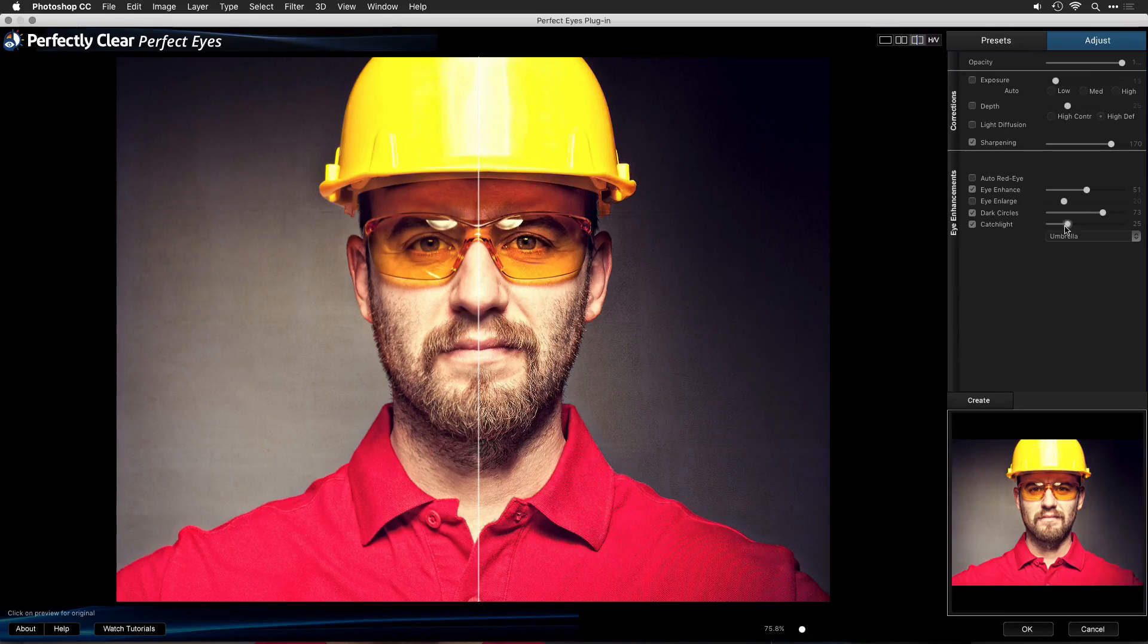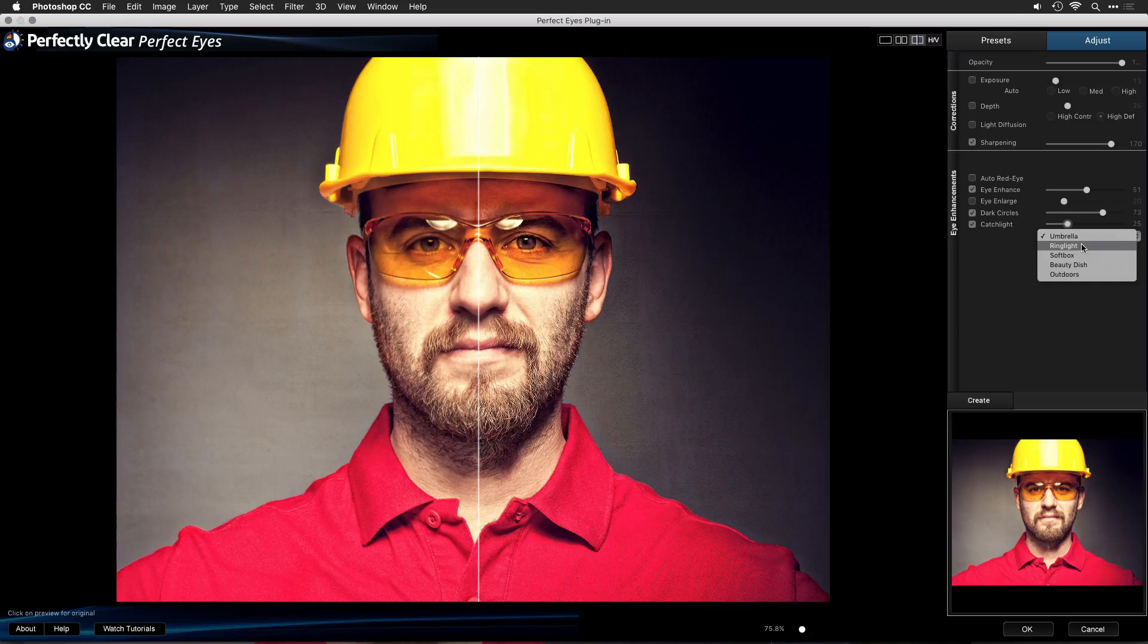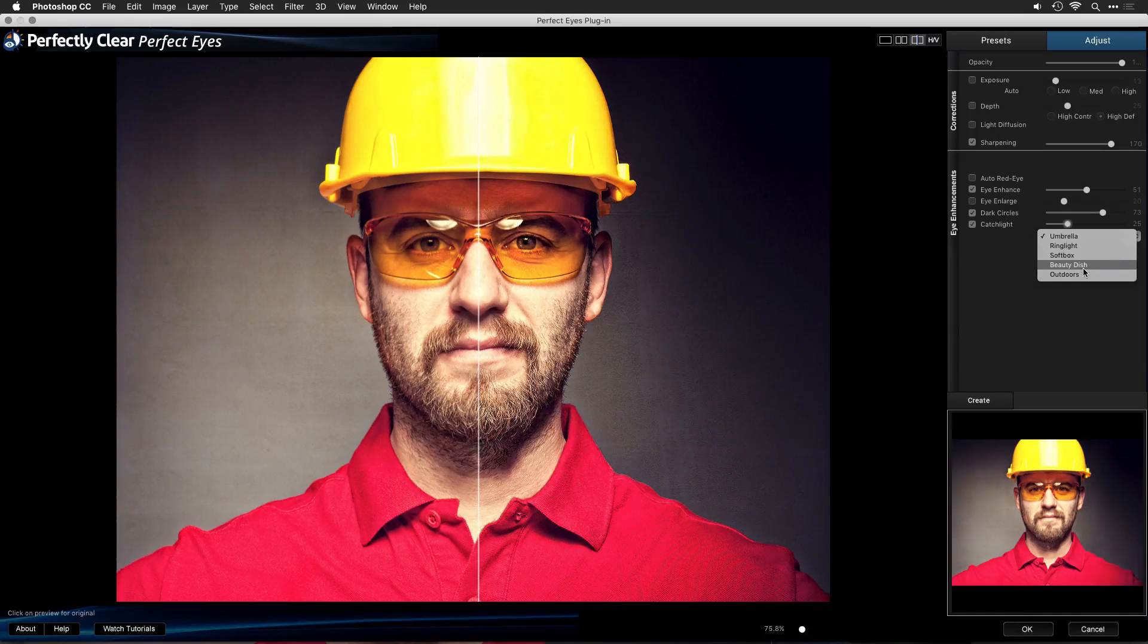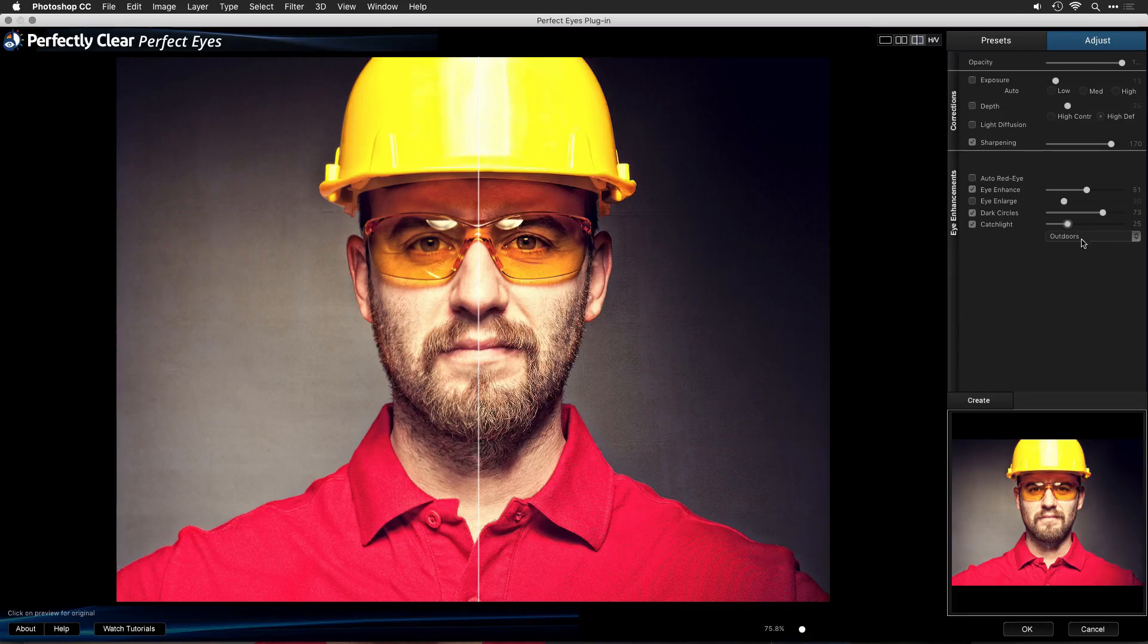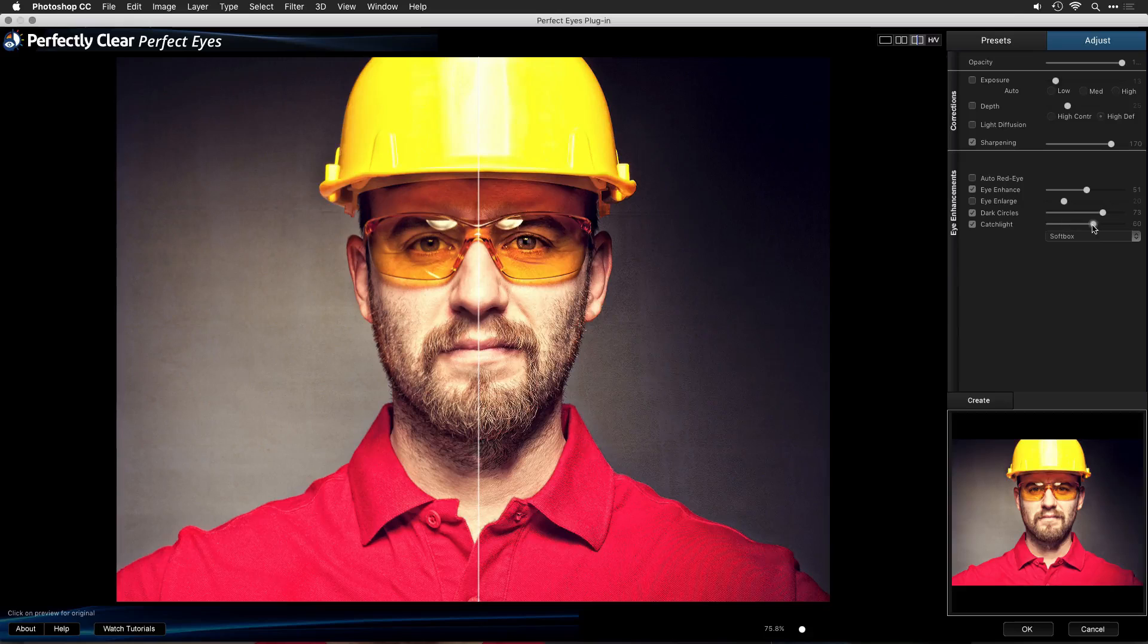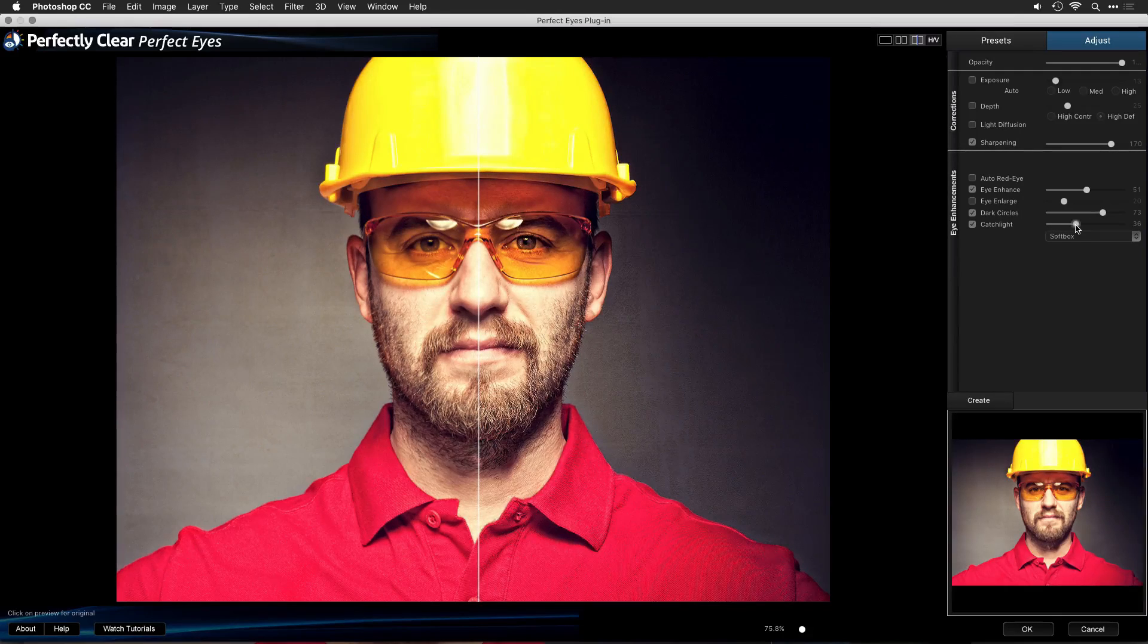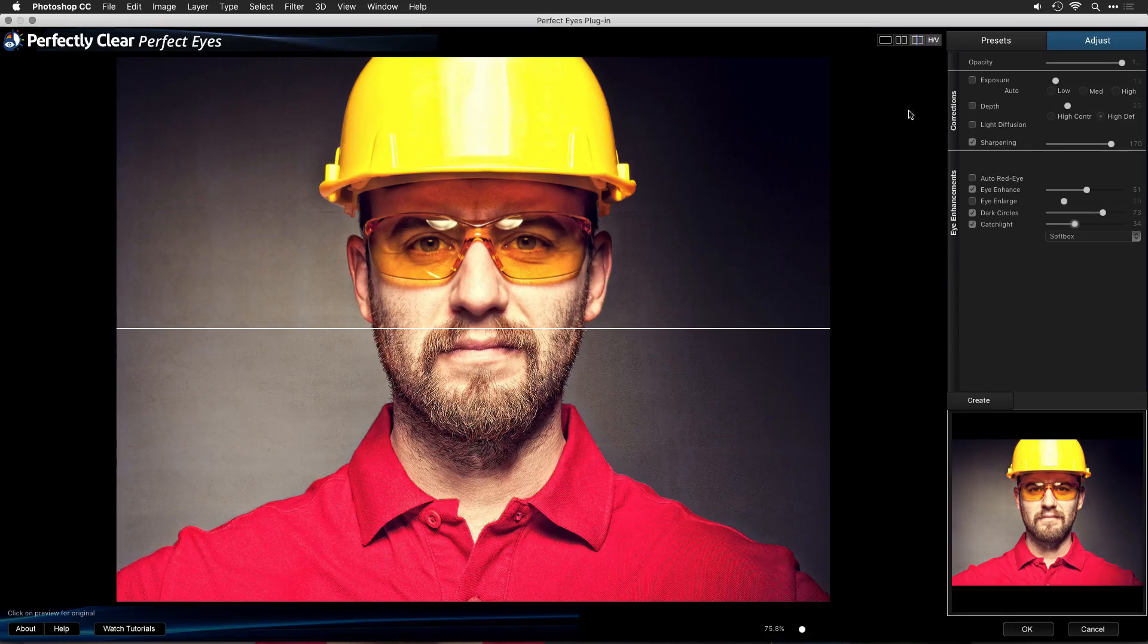This will allow you to add additional lighting options to just put a glint into the eye. You'll see there are several different choices that mimic photographic styles, like a ring light, a softbox, or a beauty dish, as well as outdoor lighting. In this case, I see a light coming from above, so let's go with something like a softbox and just adjust it slightly, and you can see that that creates a gentle catch light on the eye. I'll lower that opacity.